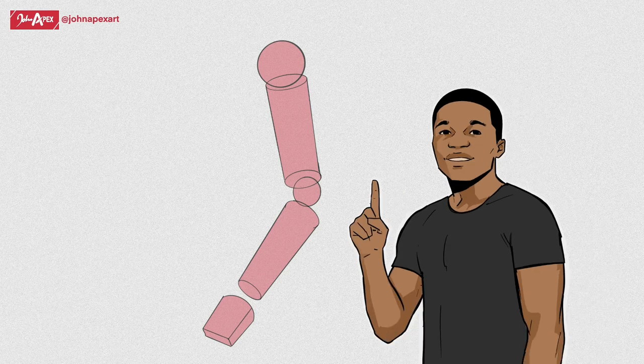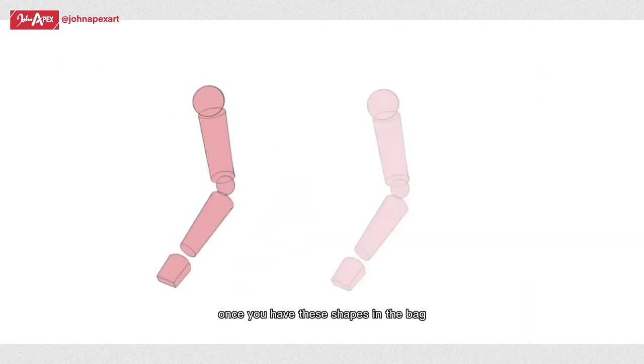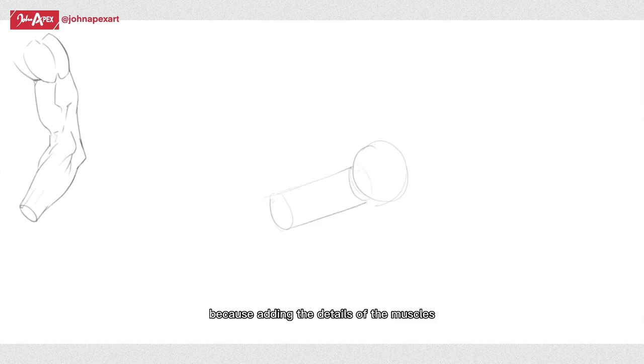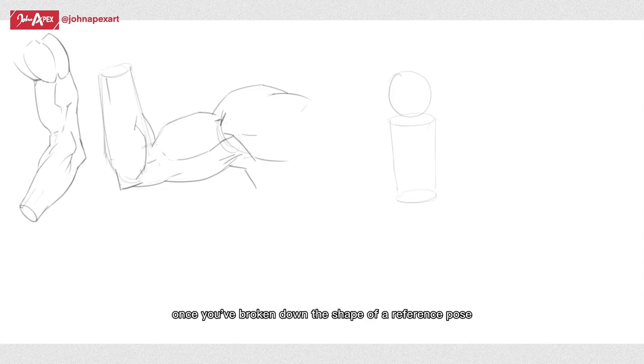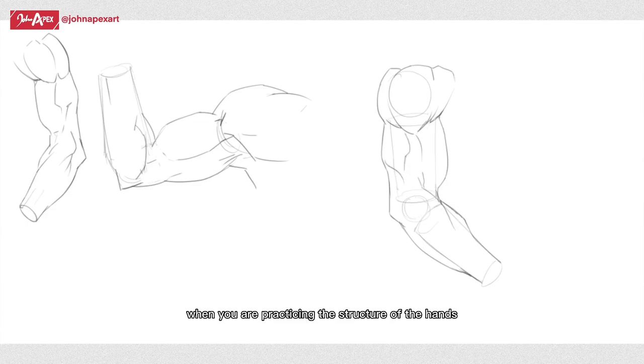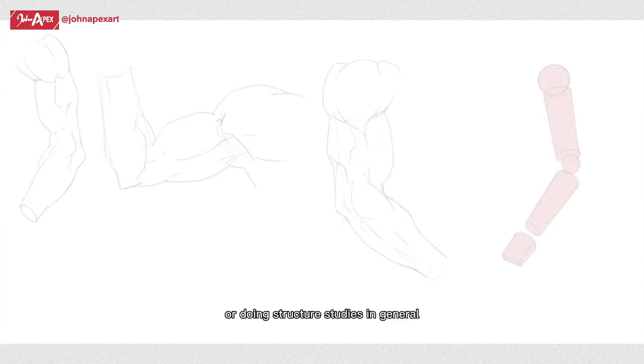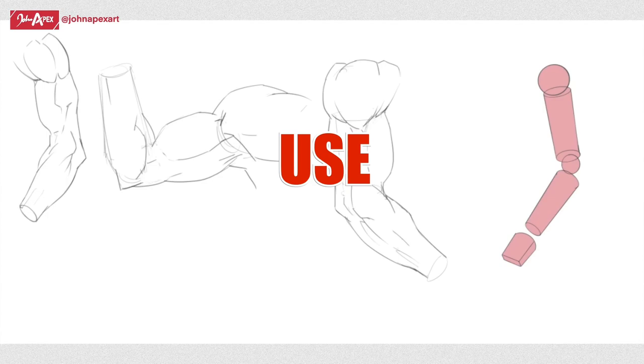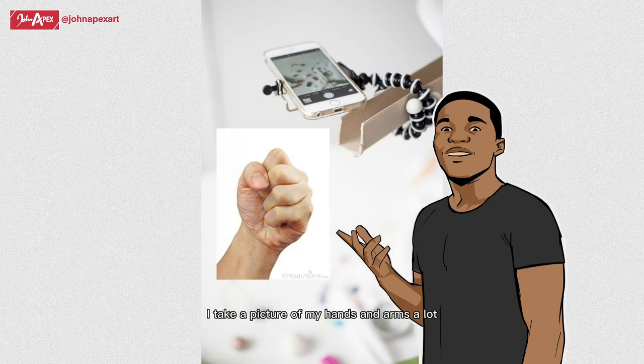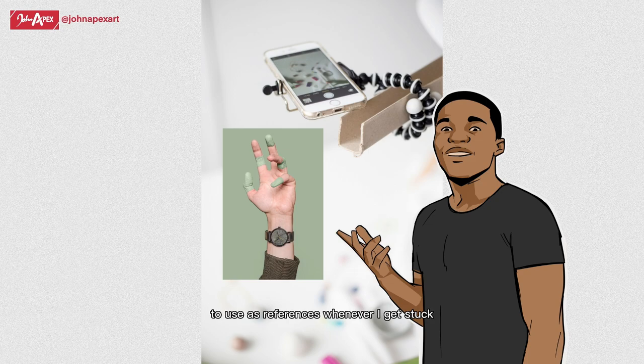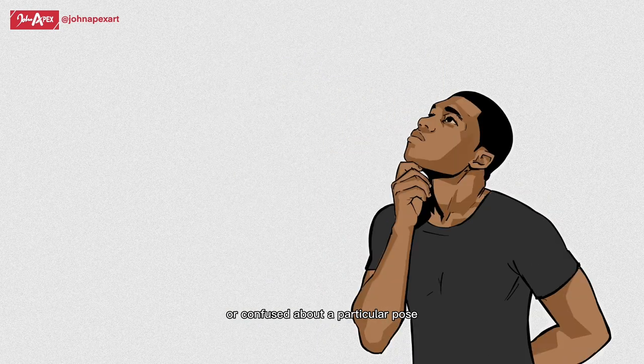When we're doing arm studies, we break it down into four shapes: a sphere for the shoulder, cylinders for the upper and forearms and the elbow a sphere. You can do a circle or square for the hands since that's not what we're focusing on here. Once you have these shapes in the bag, you can confidently break down any pose and nothing will slow your art process down because adding the details of the muscles will become relatively easier once you've broken down the shape of a reference pose.